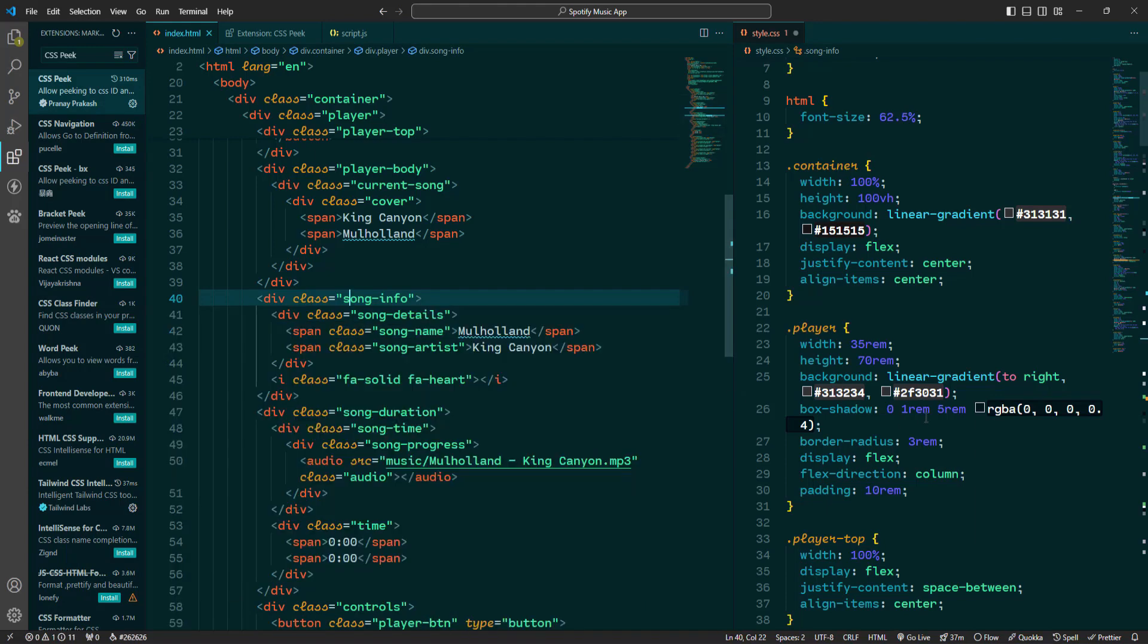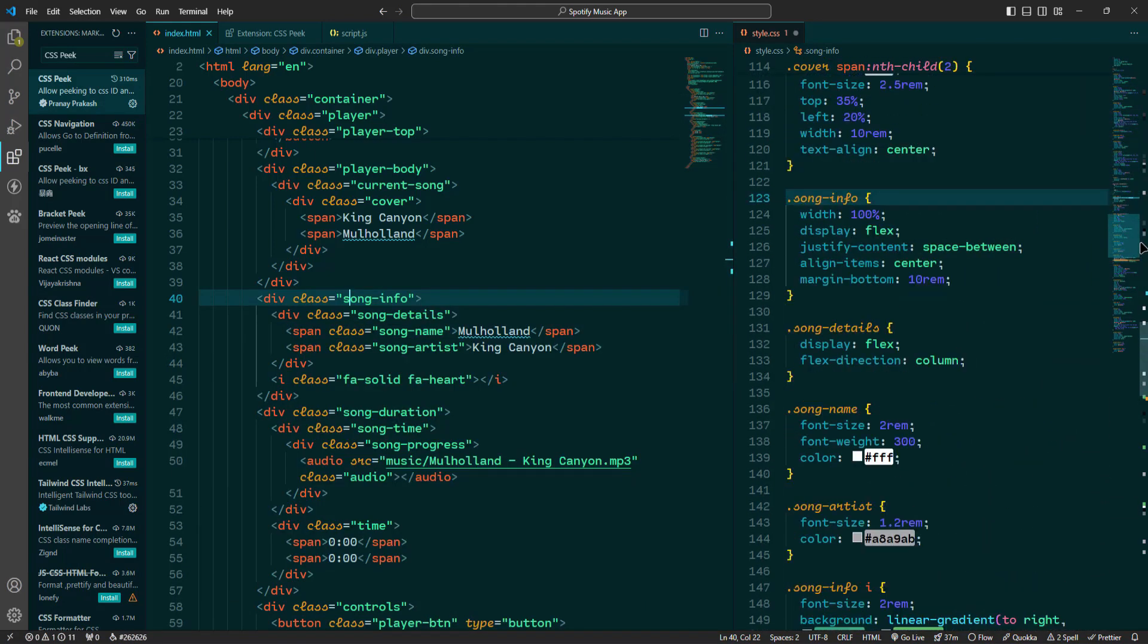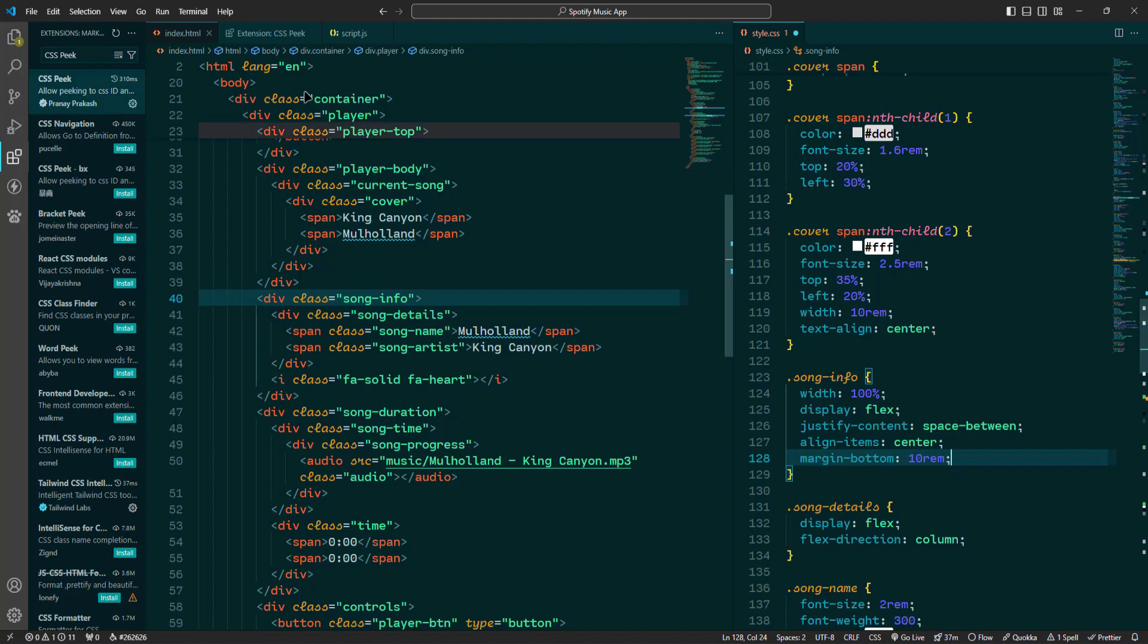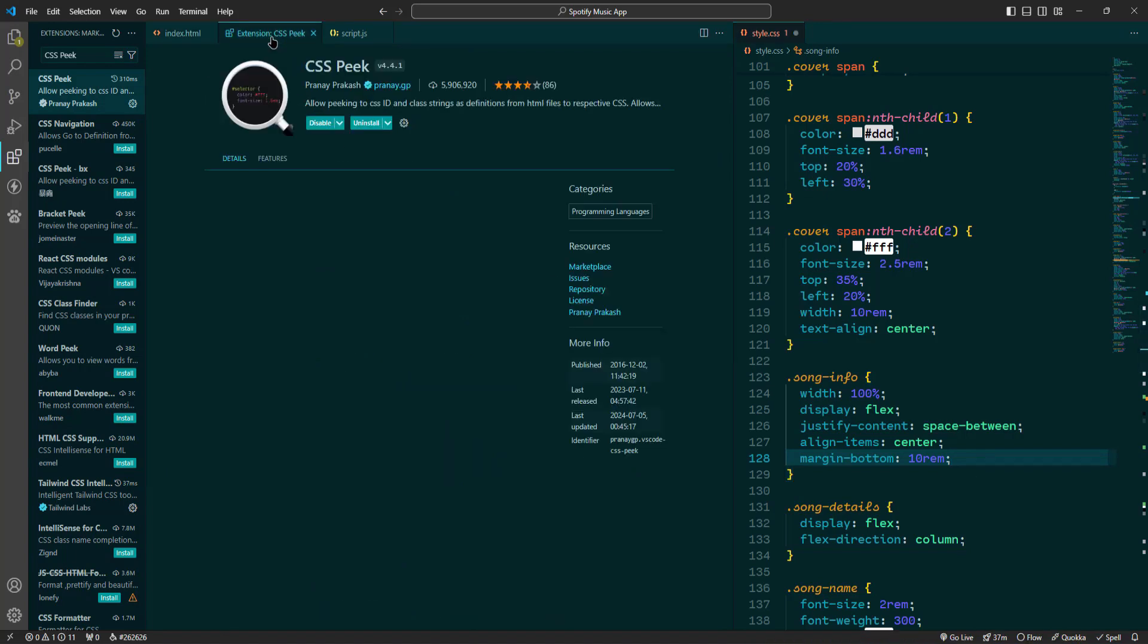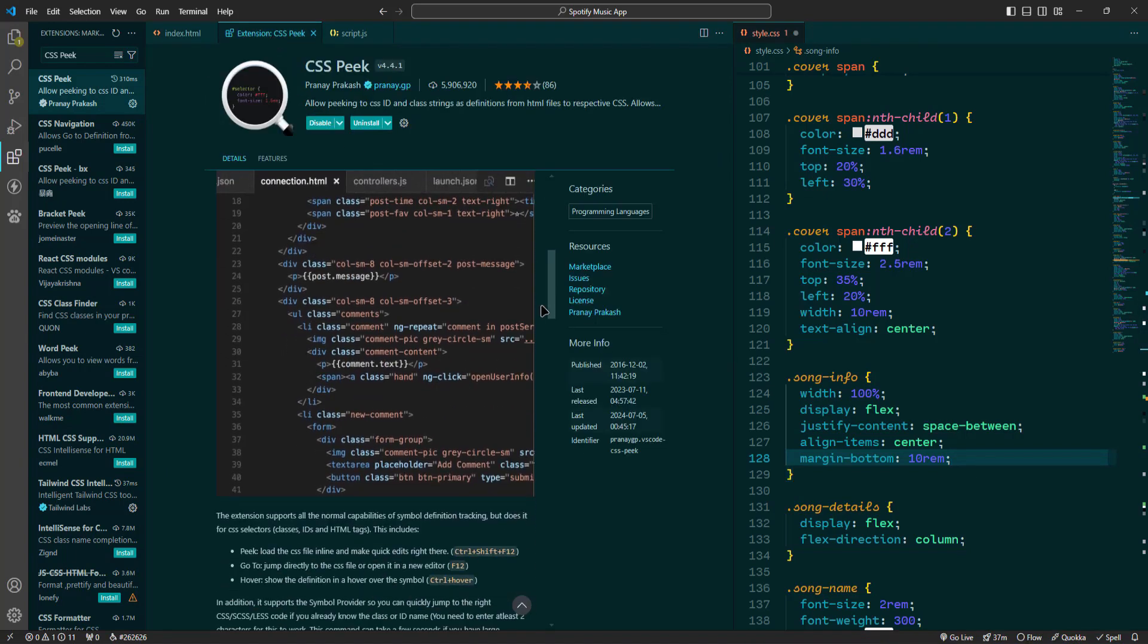CSS Peak is especially useful when working on large projects with extensive stylesheets. It eliminates the need to manually search for style definitions, reducing interruptions and allowing you to focus on your coding. Plus it is perfect for those moments when you are working with unfamiliar code and need to quickly get up to speed with the existing styles.